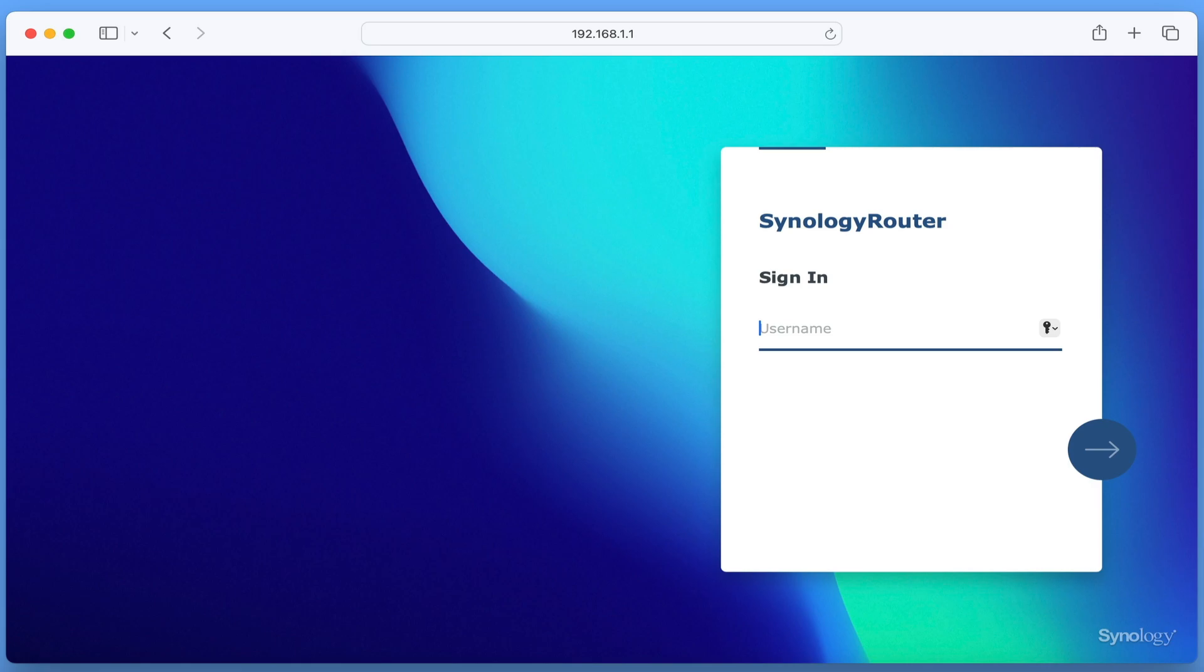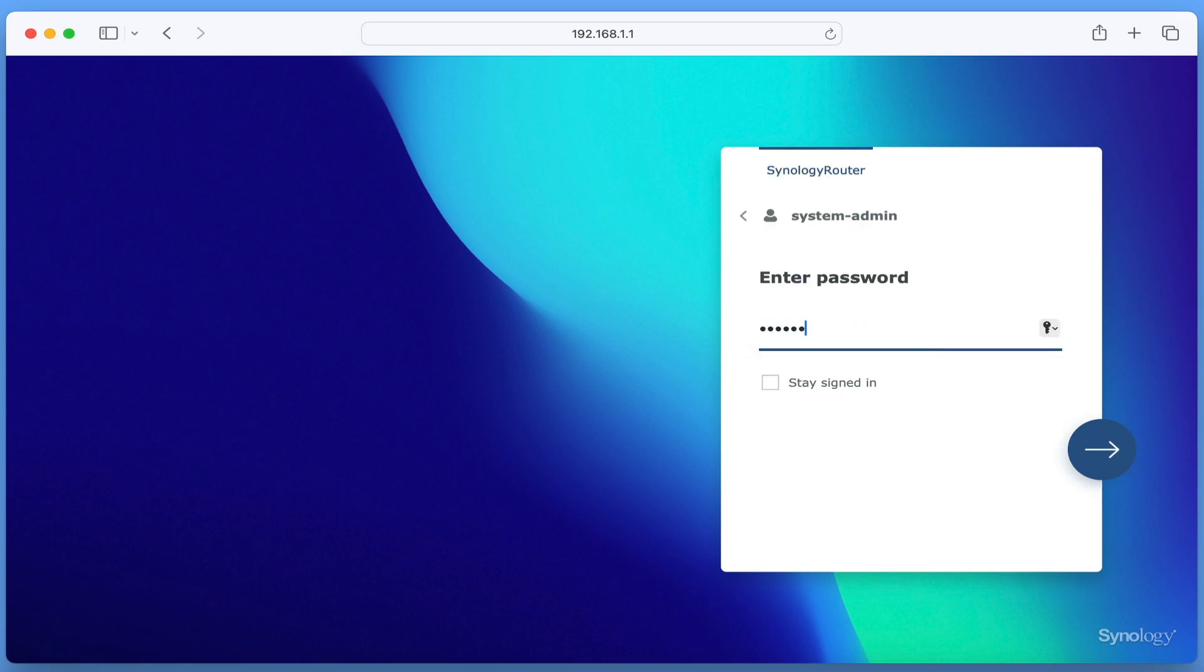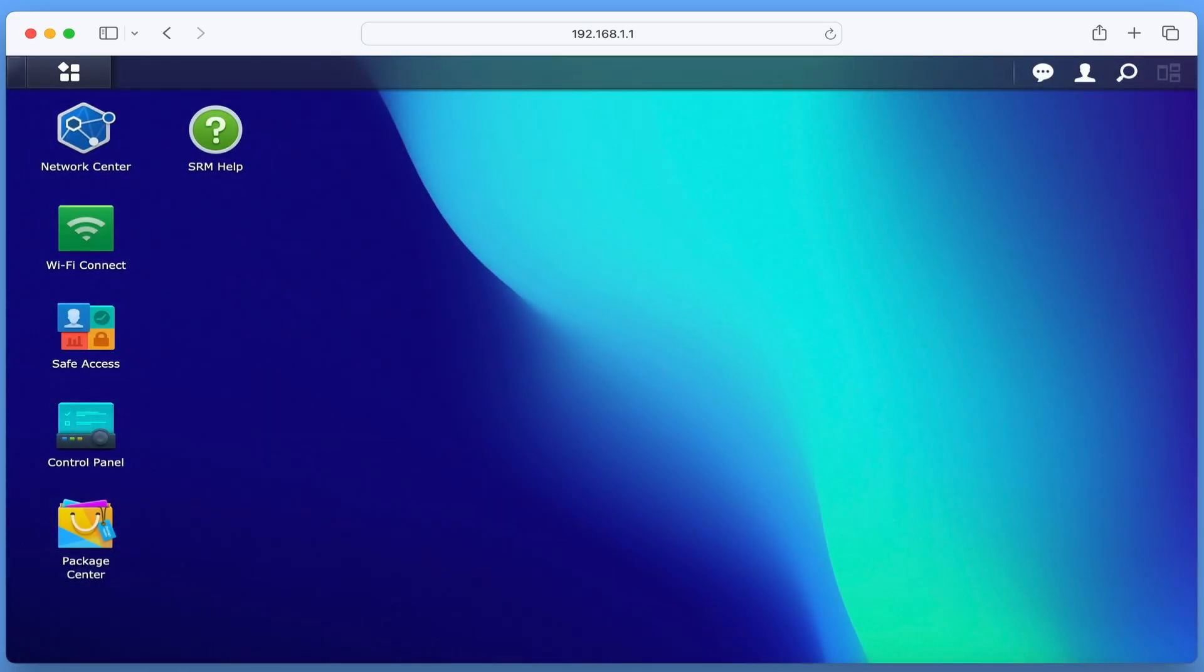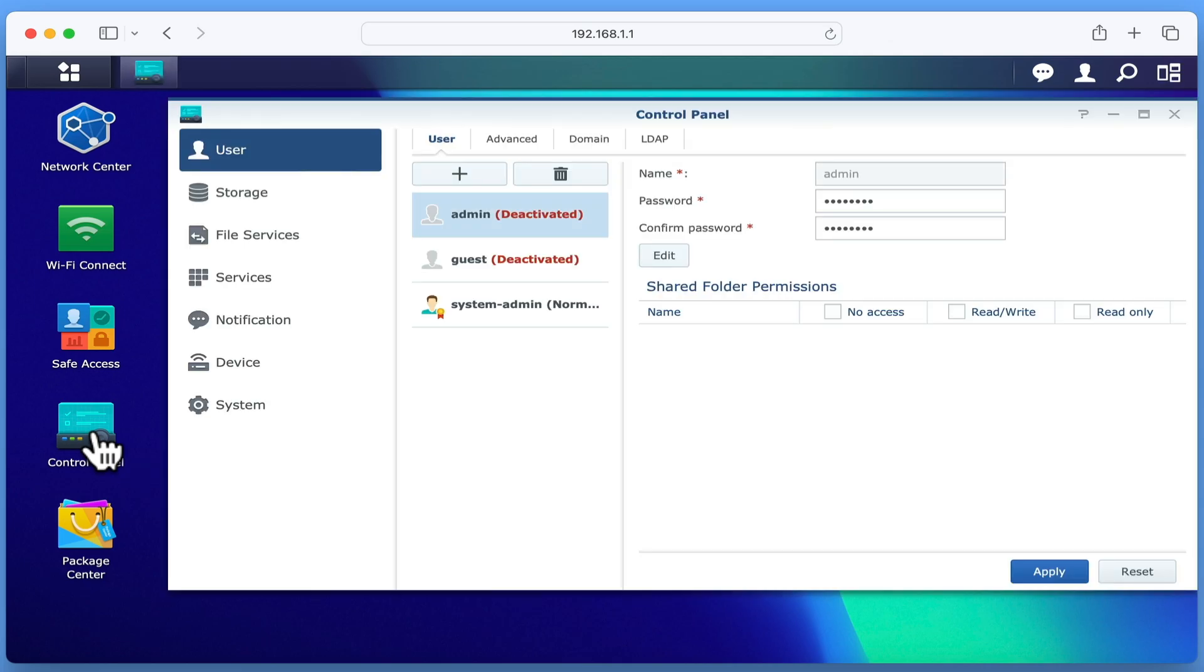If from the sign in page on our router, we log in to our administrator's account, by selecting Control Panel, and in the sidebar choosing System,